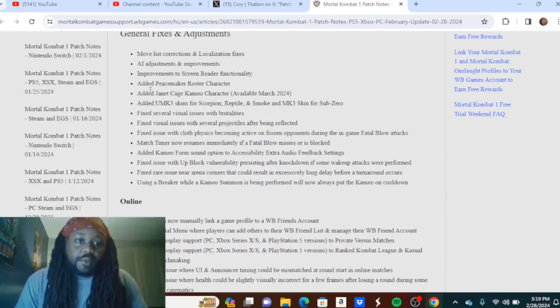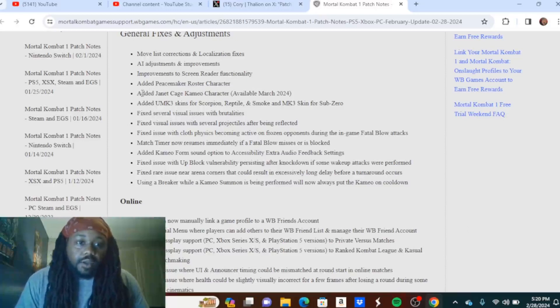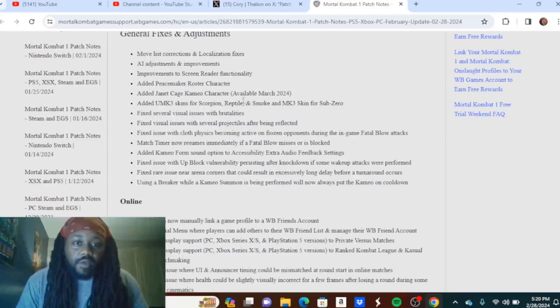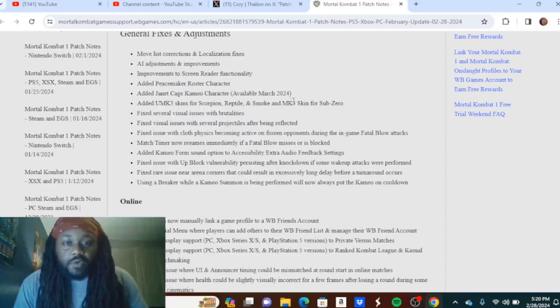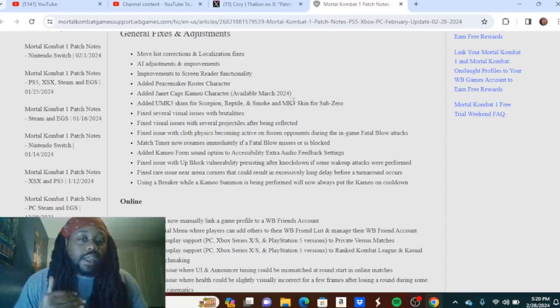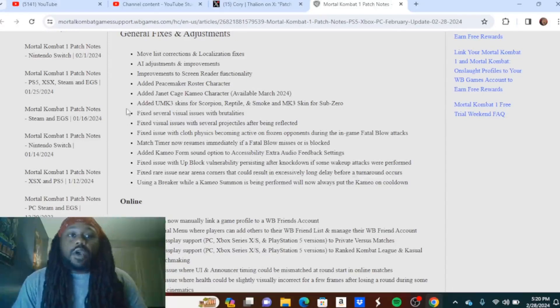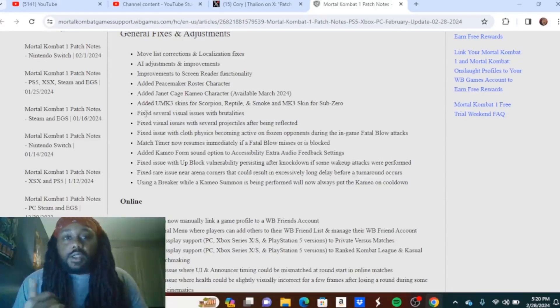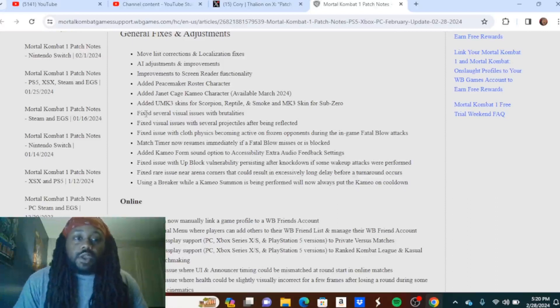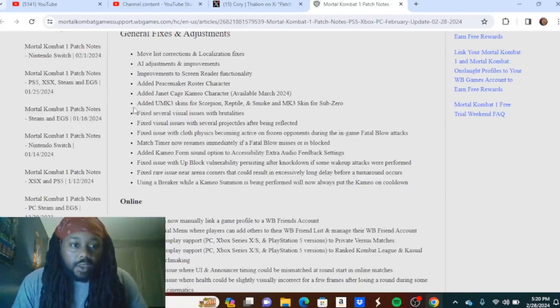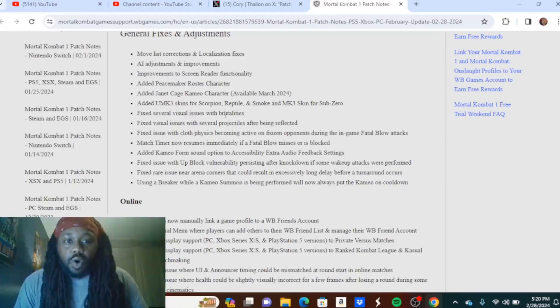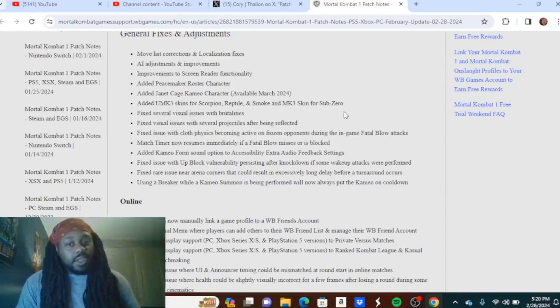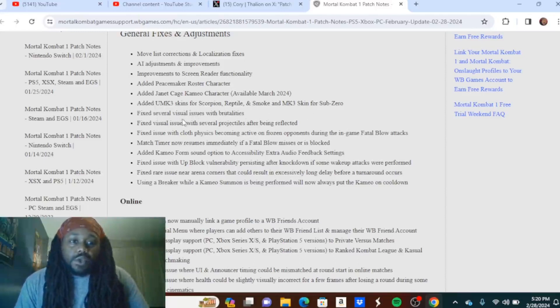So the general fixes and adjustments: move list corrections and localization fixes, AI adjustments and improvements, improvements to screen reader functionality. Added Peacemaker roster character. Added Janet Cage cameo character available March 2024. We don't know the exact date as of yet, we just know she's coming in March, which is literally tomorrow, so she'll literally be here in the next three or four weeks. Added Ultimate MK3 skins for Scorpion, Reptile, and Smoke, and MK3 skin for Sub-Zero.